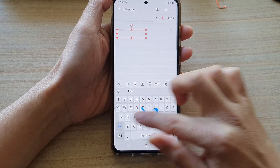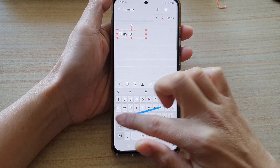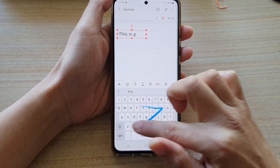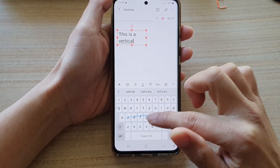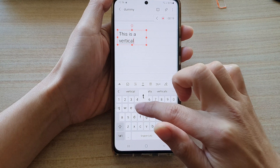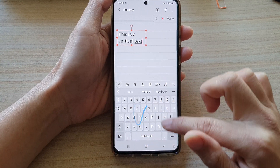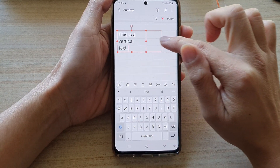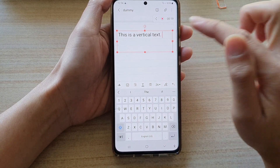So this is a vertical text. And then I'll make the text box a little bit wider.